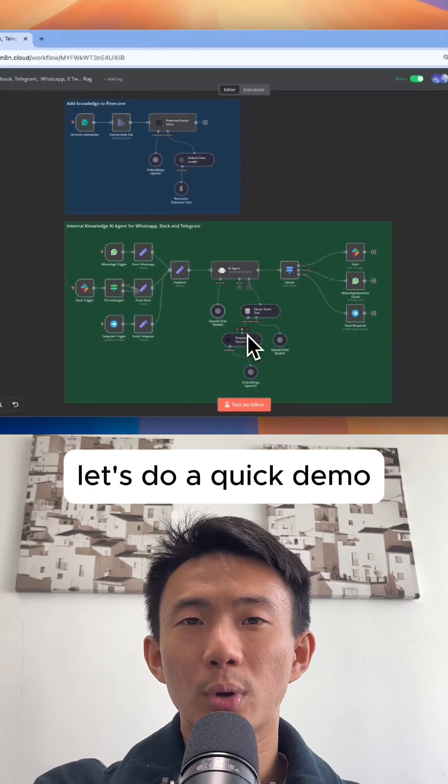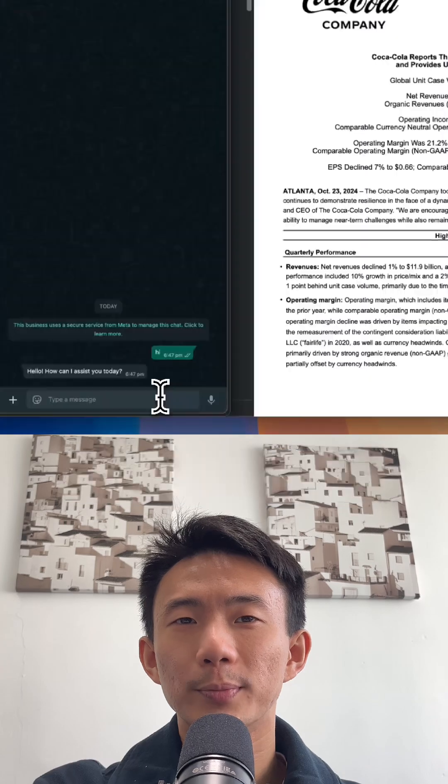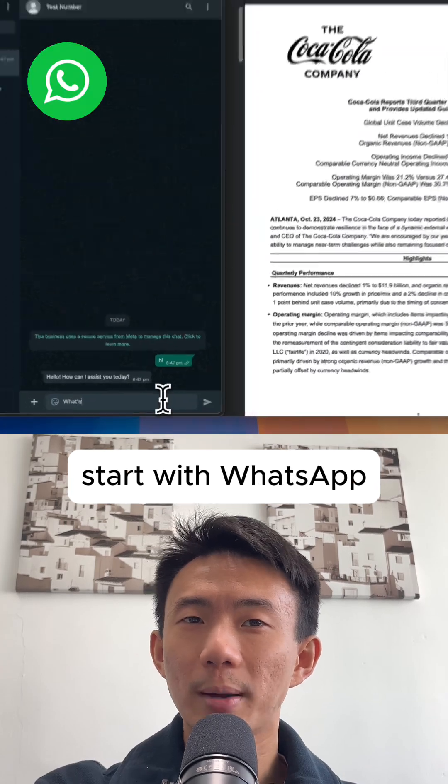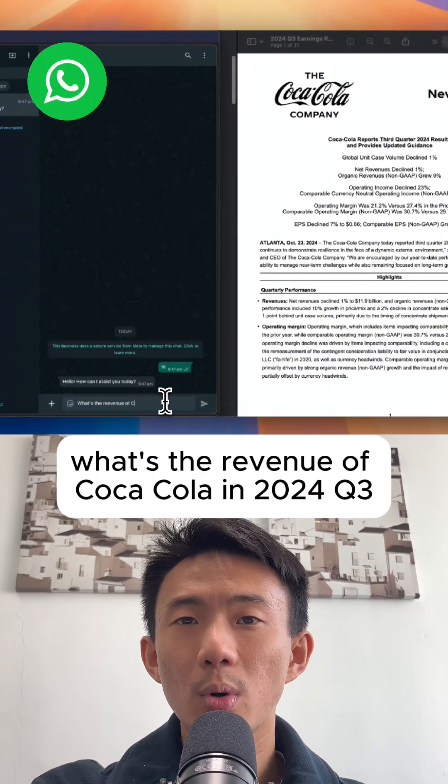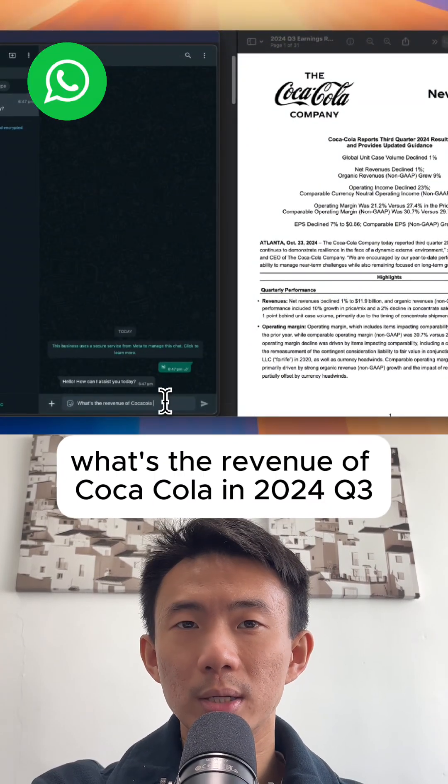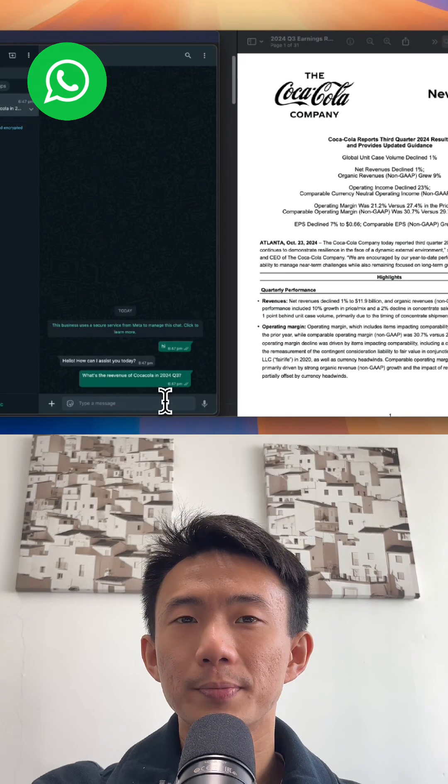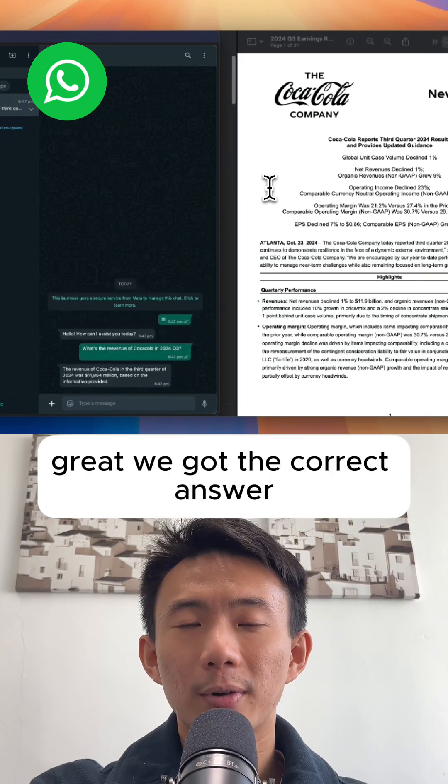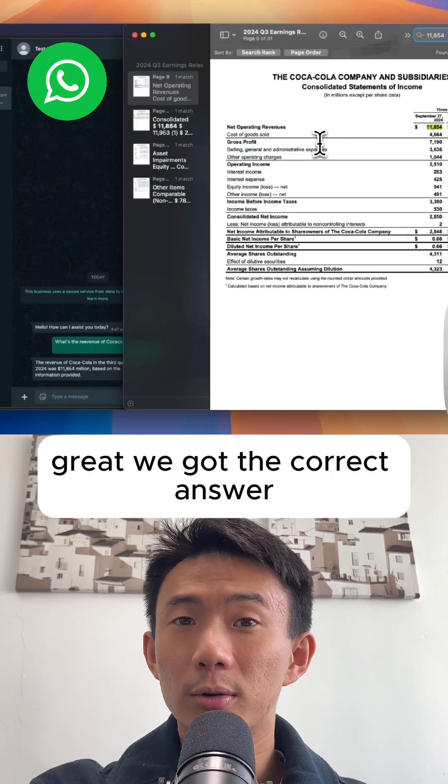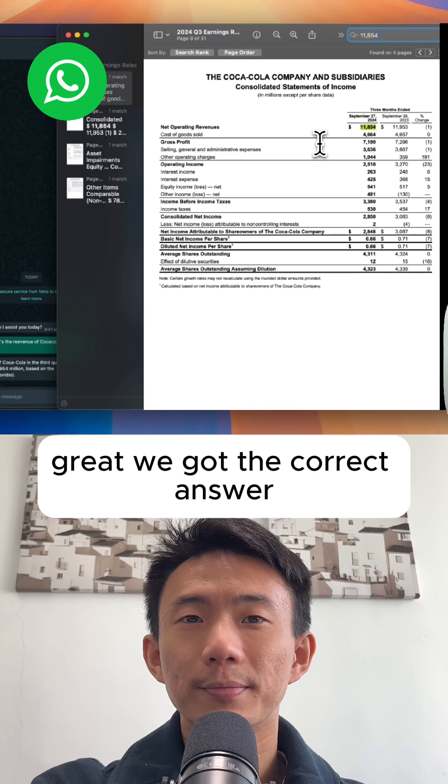Let's do a quick demo. Start with WhatsApp. What's the revenue of Coca-Cola in 2024 Q3? Great, we got the correct answer.